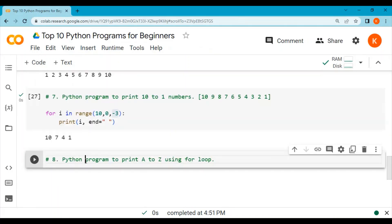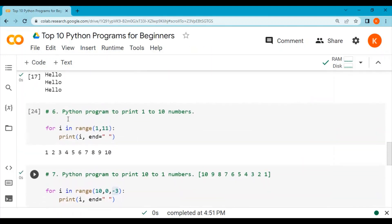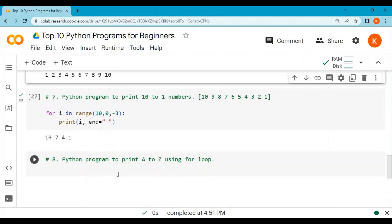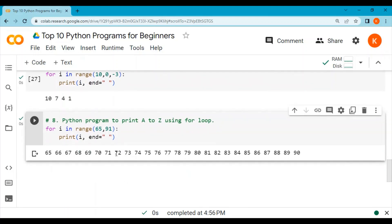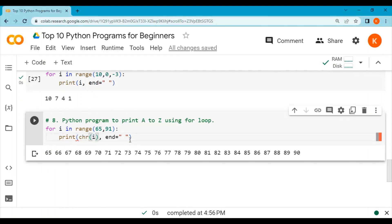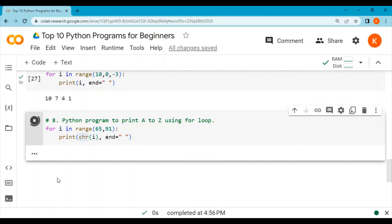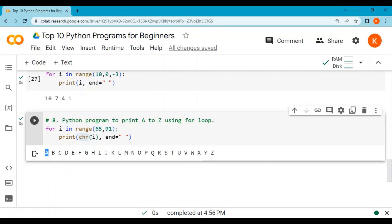Program number 8: let's print A to Z using a for loop. The ASCII value of 'a' is 65 and the ASCII value of 'z' is 90. Running the loop with range(65, 91) initially prints the numbers 65 to 90. Instead of printing the number i directly, we use the chr function, which converts a number into a character. So now 65 is converted to 'a', 66 to 'b', and so on — printing A to Z.